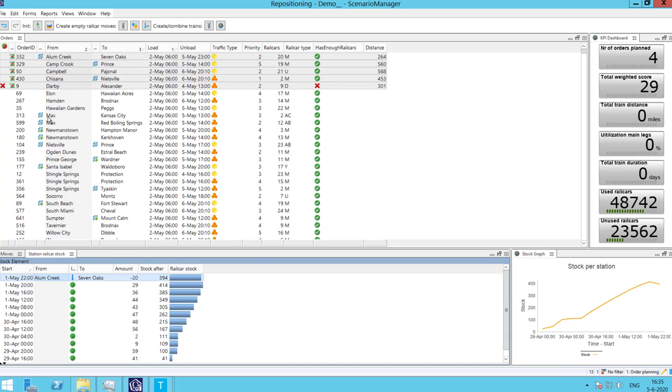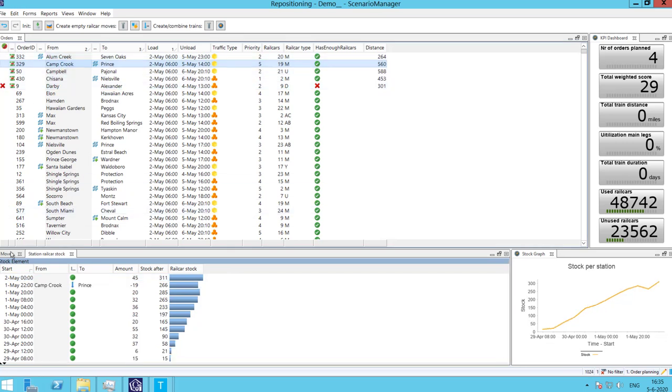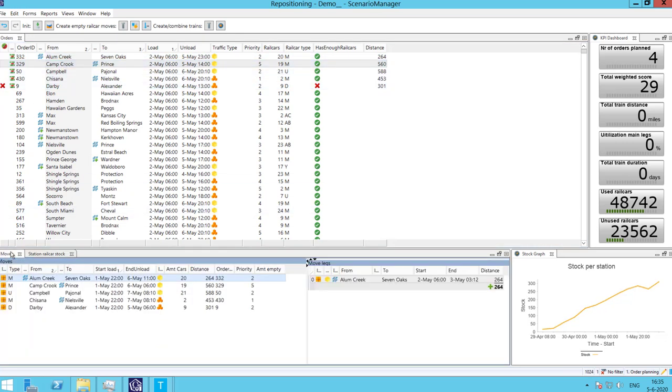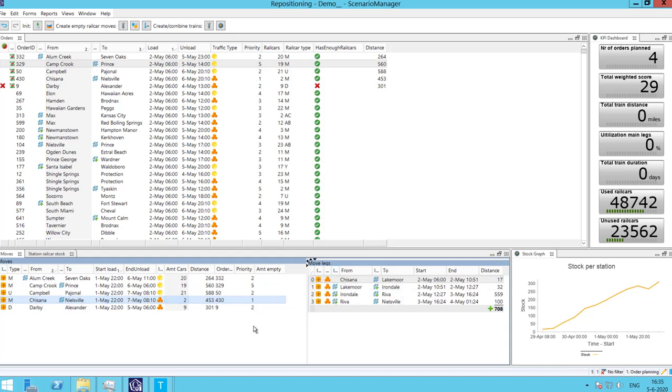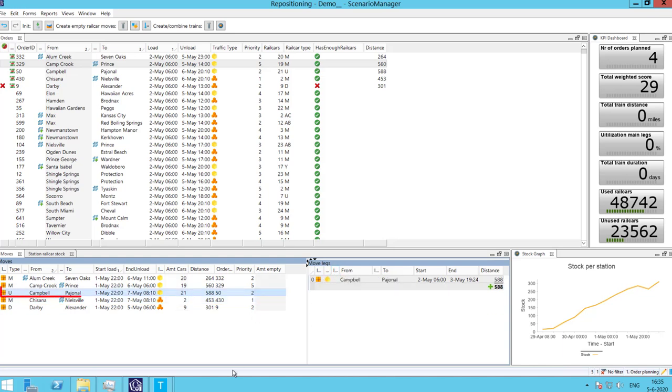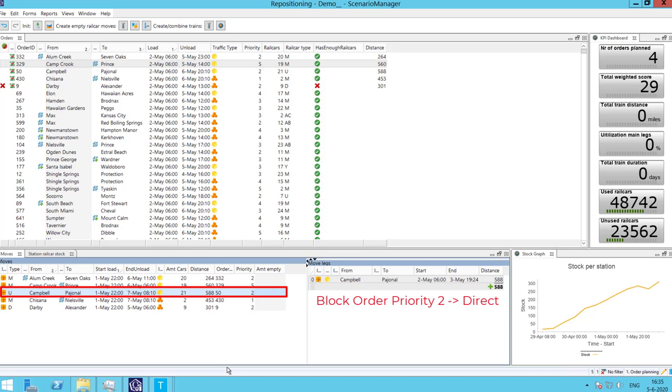If we select another order for which the planner created moves, we can see that there were moves generated. Orders do not go directly from origin to destination but follow the network structure route. This route applies for all orders except for the block orders of priority 1 and 2 which go directly from origin to destination.